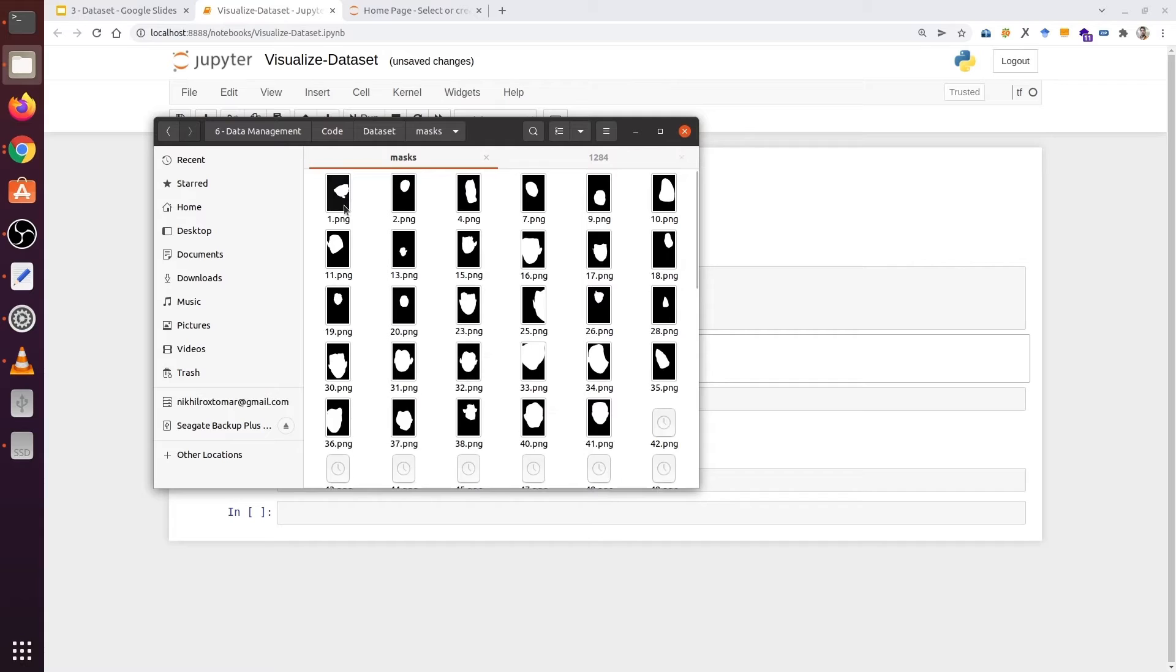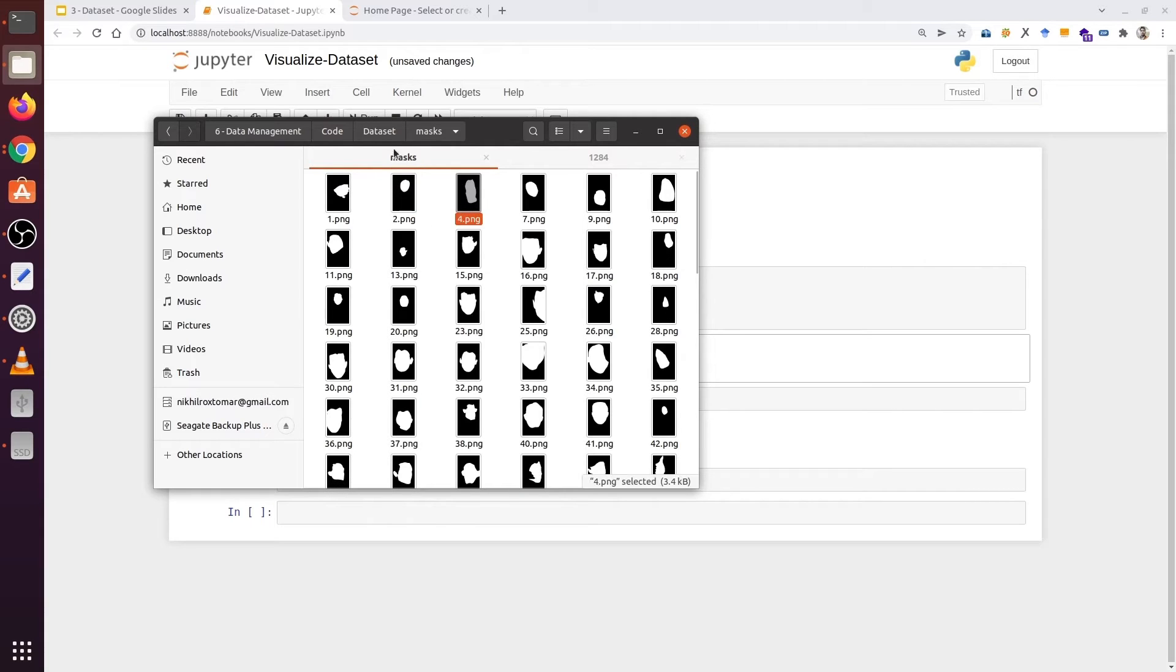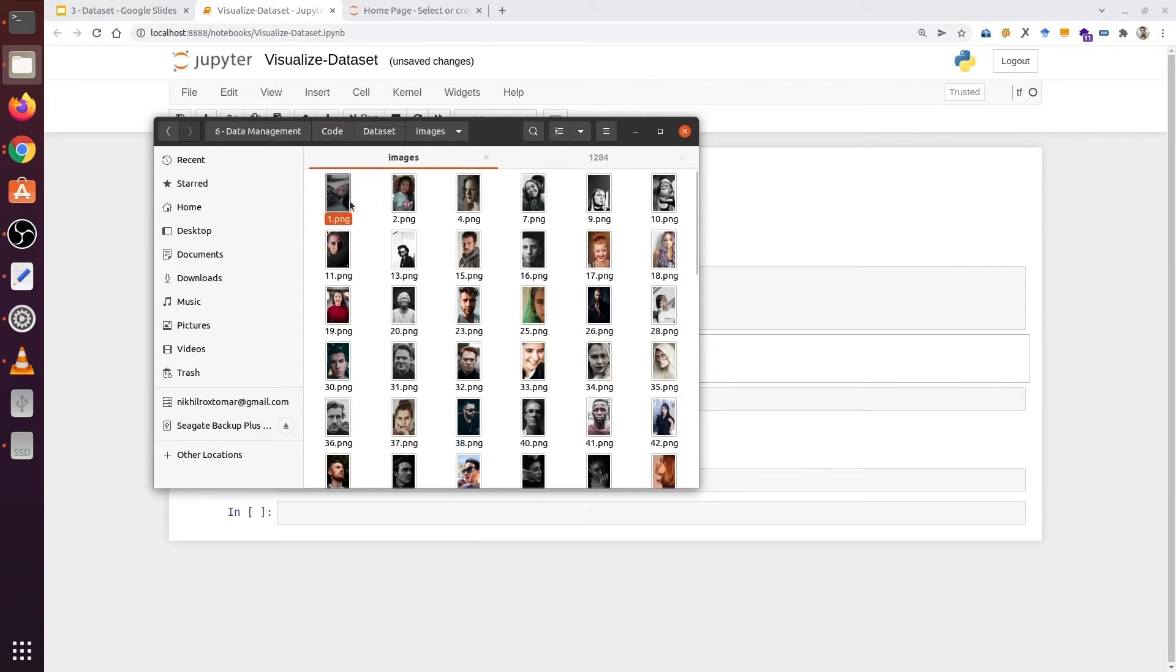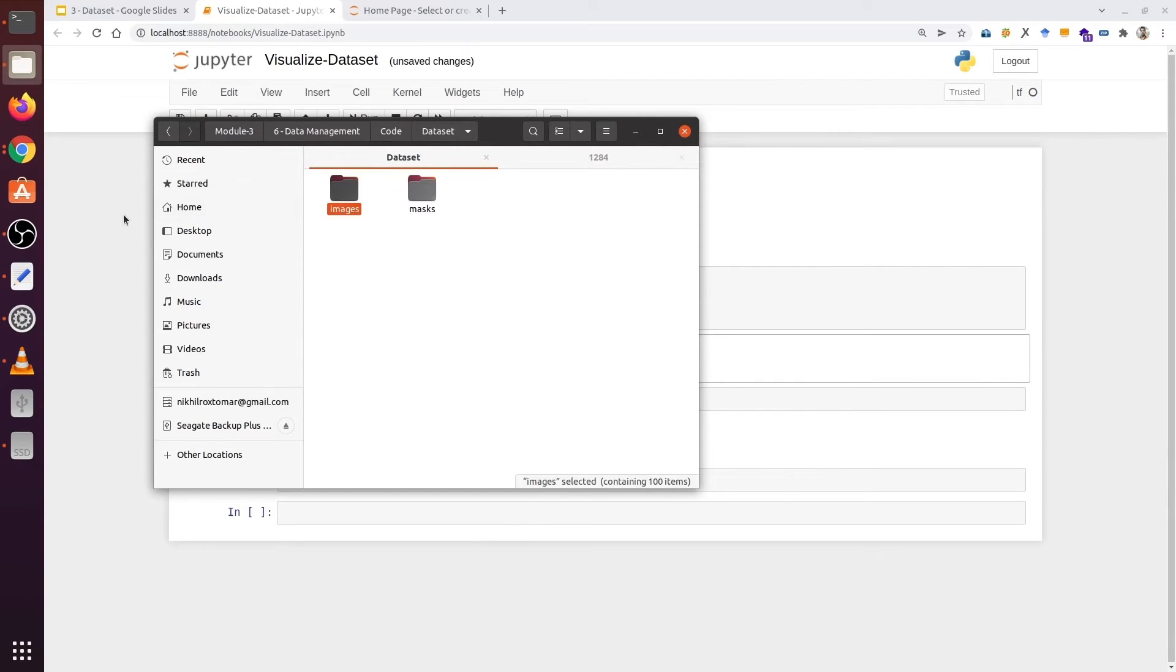If you go into the mask folder, we can see masks also have the same names. So both the images and the masks have the same name. We are going to extract all the names from the images folder.